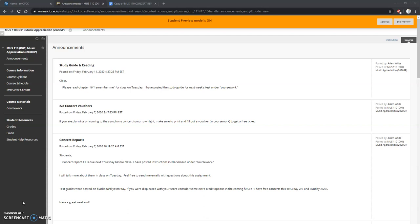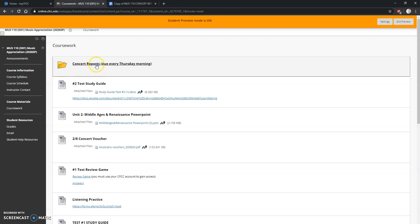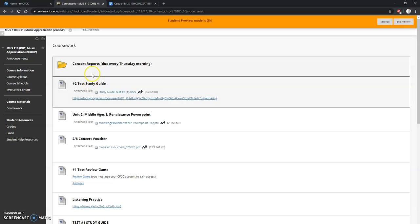First, click on Coursework on the left, then go to the folder Concert Reports. Any titles that are underlined are a link. Notice how this does not have a link—you can't click on it—but this has a link.